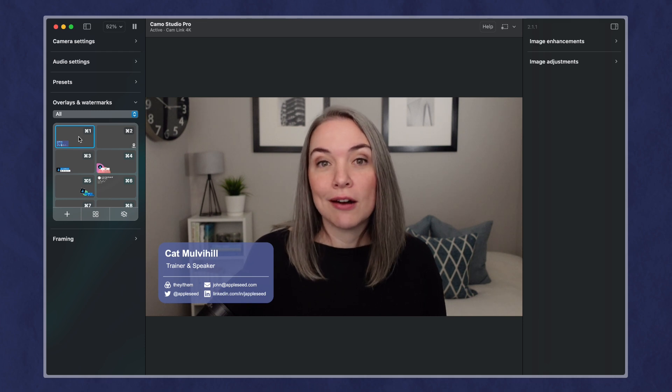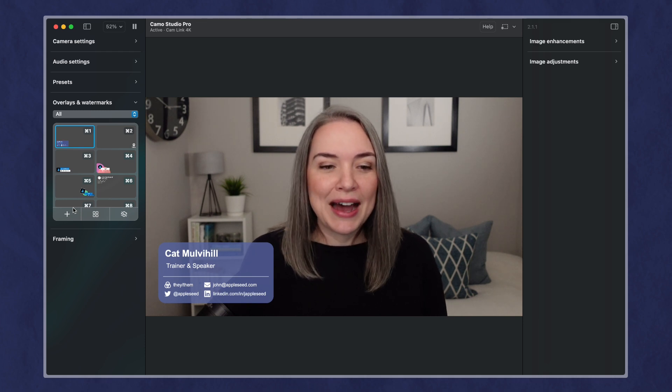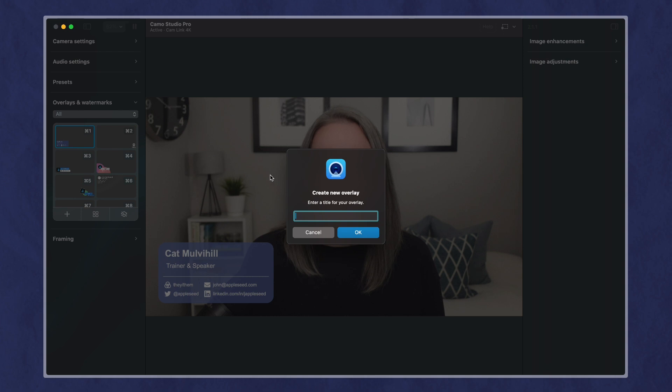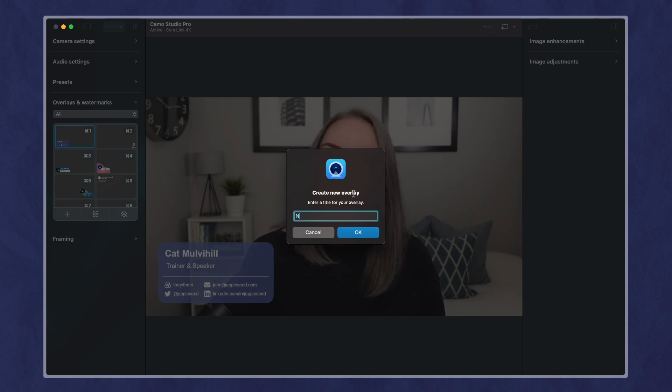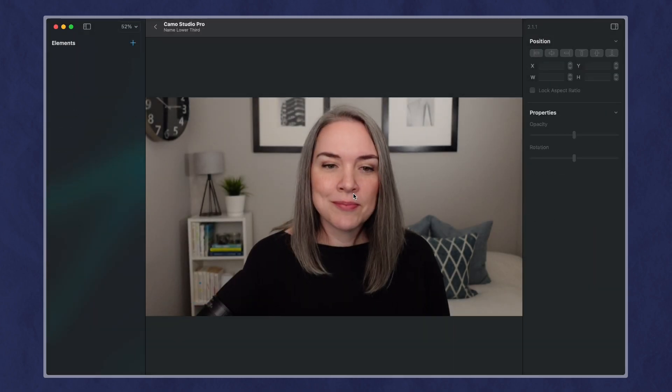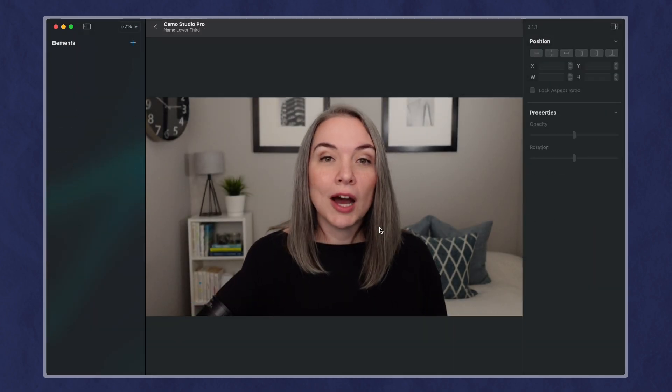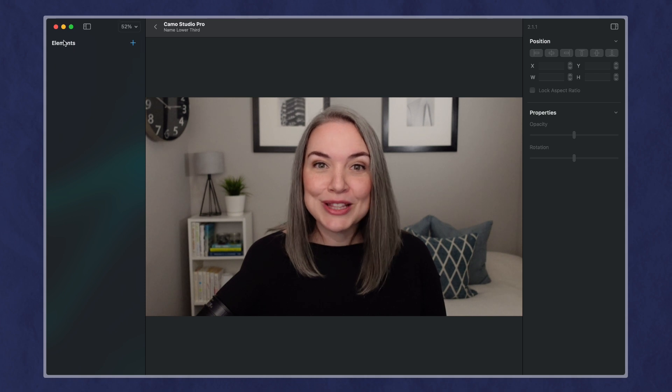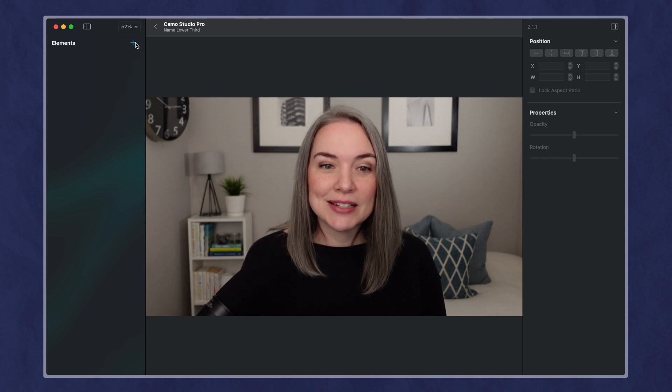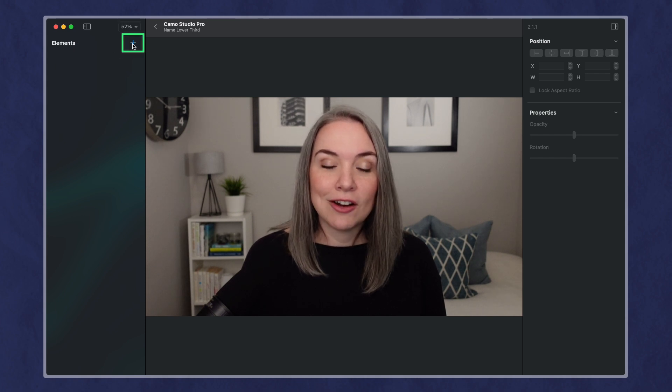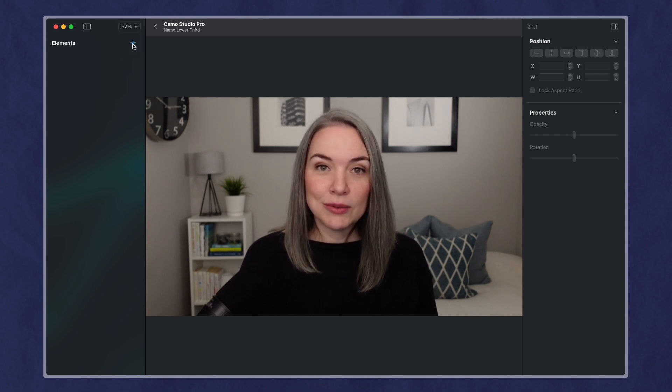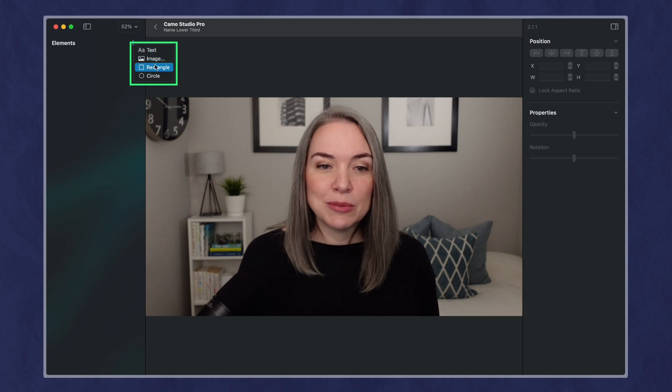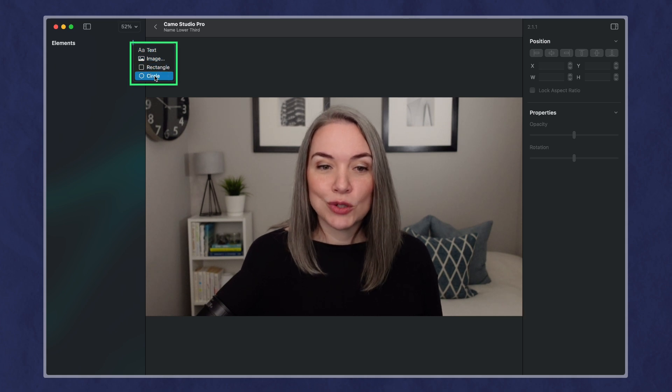So let's now create our own. I'm going to click on create new, and let's give it a name. So I'm going to just call this name lower third. And so I've got this fresh page with no elements, and I can click on plus to add an element: text, image, rectangle, circle.